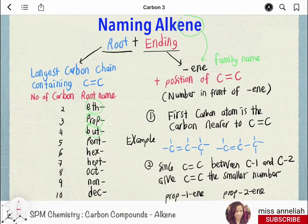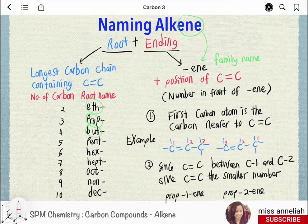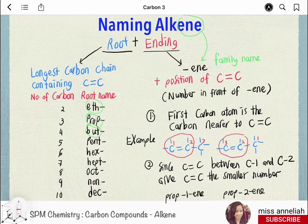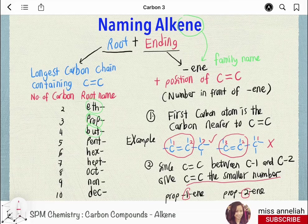To determine the position of the carbon-carbon double bond, we number the carbon atoms. We can start from either end, but the first carbon atom is the one nearest to the C=C double bond. For example, if the double bond is between carbon 1 and carbon 2, the name is prop-1-ene and not prop-2-ene, because the double bond must be given the smaller number.